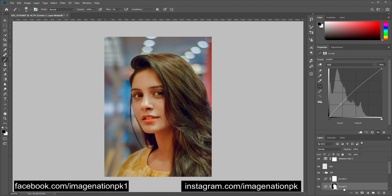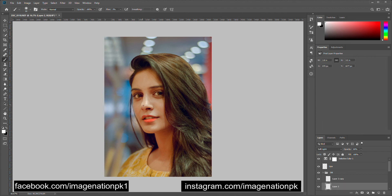Let's go back to layer two. I want to add some highlights and some shadows to her hair, so I will do some more dodging and burning on her hair.